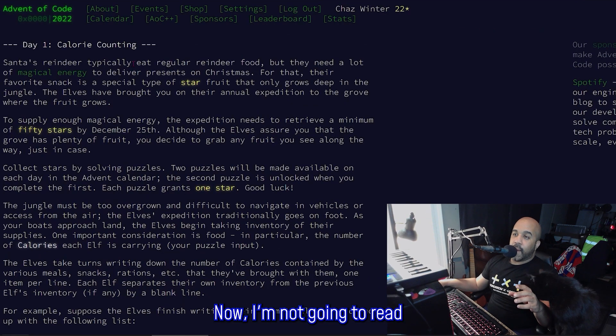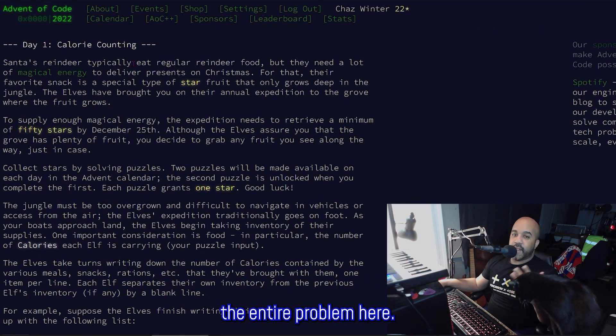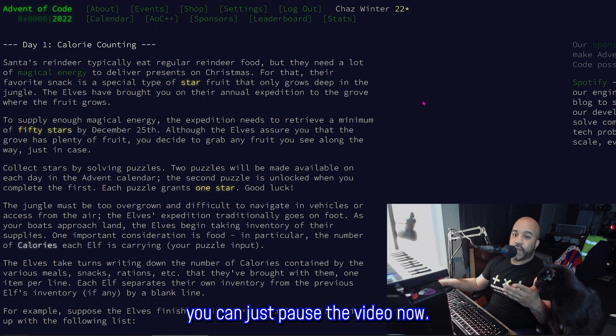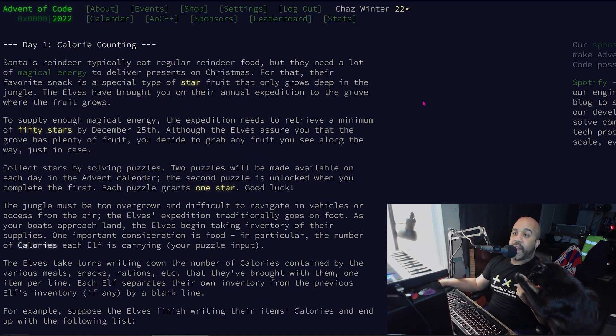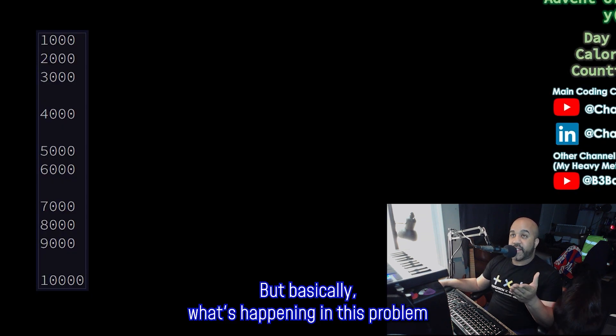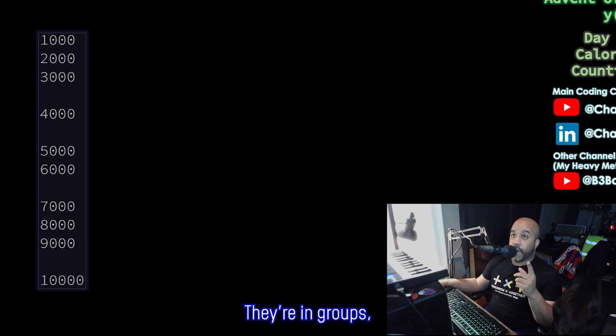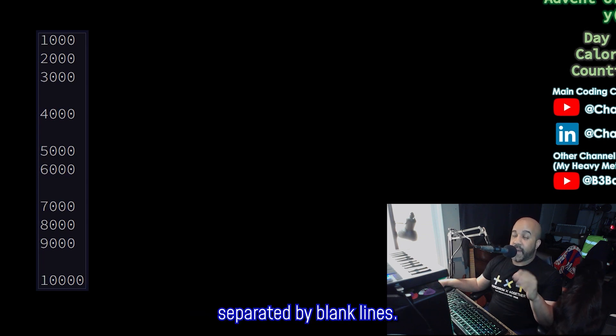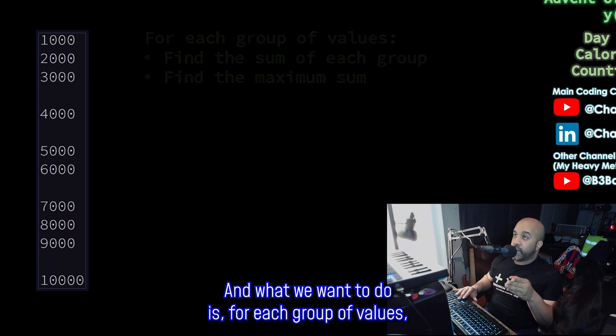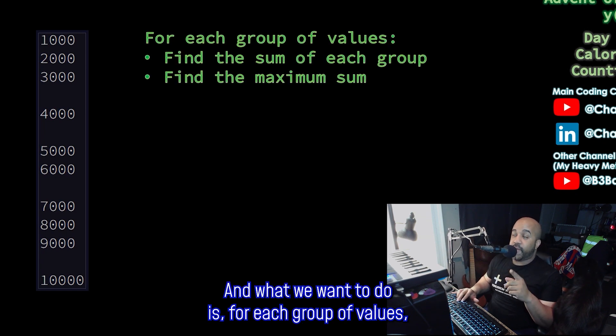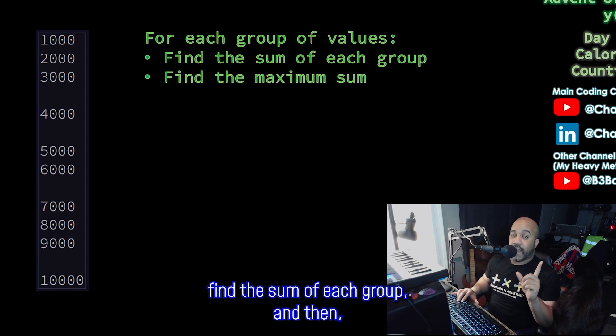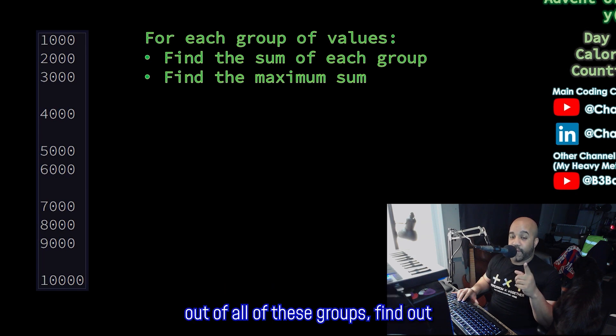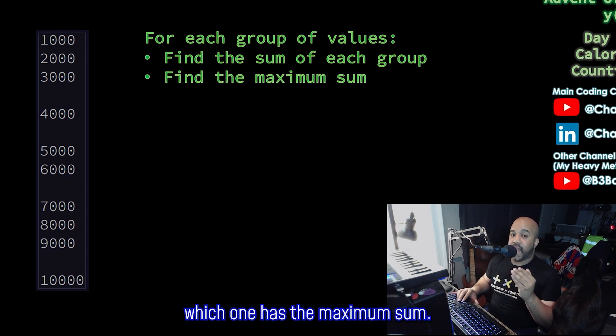Now, I'm not going to read the entire problem here. If you want to read the problem, you can just pause the video now. But basically what's happening in this problem is we're given a list of numbers. They're in groups, separated by blank lines. And what we want to do is for each group of values, find the sum of each group. And then out of all of these groups, find out which one has the maximum sum.